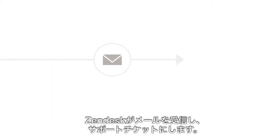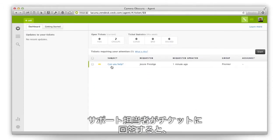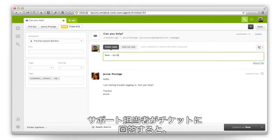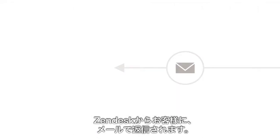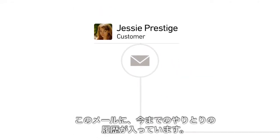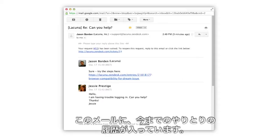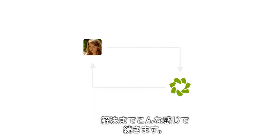Zendesk receives the email and turns it into a support ticket. When a support agent responds to the ticket, like so, Zendesk sends an email back to the customer, which contains the entire history of the support interaction. And so the cycle goes.